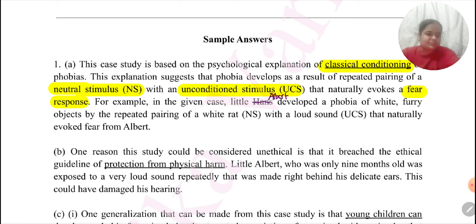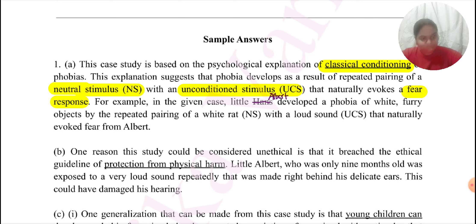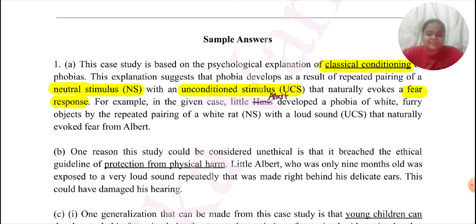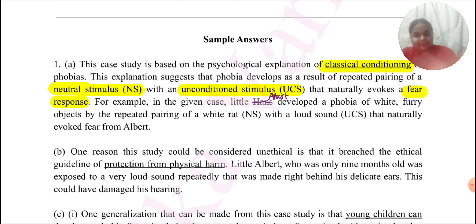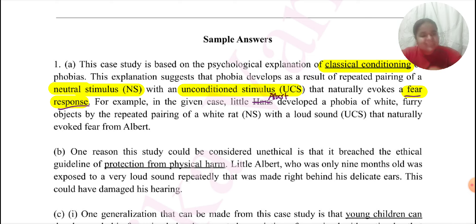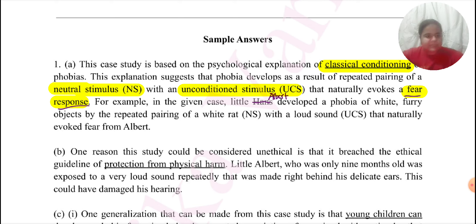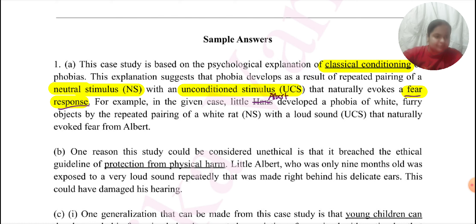I assume you know about classical conditioning. If you do not and you are not able to follow this video, please learn it before continuing. The most important thing to notice here is that classical conditioning explains many things, but I have not given a generic outline of what classical conditioning is — I have linked it with the fear response, because what I have been asked for in the stimulus is phobia. I have explained classical conditioning as it is relevant to phobia, not in general. To make it even more specific, in the next sentence I have linked the key terms from the proposition to where exactly those terms come into play in the stimulus.